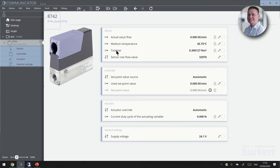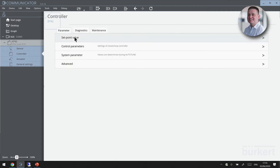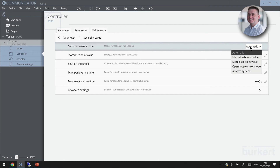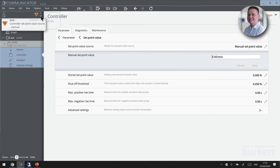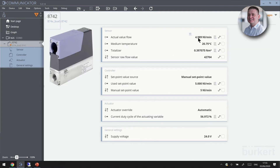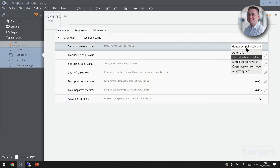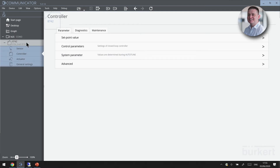At the moment our unit is looking for a signal from the PLC which is disconnected, so we need to commission the device and check its accuracy. We'll click onto controller and set the set point value from automatic to manual control. We can then set a set point of our choosing — 5 litres per minute. The unit is now in an orange MMR state, indicating the set point source is manual. We can see the actual flow value and totalizer counting up. Once we've verified these parameters, we go back to controller, click back to automatic, and the units return to zero.